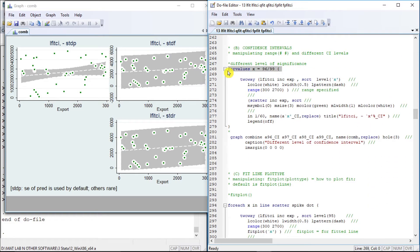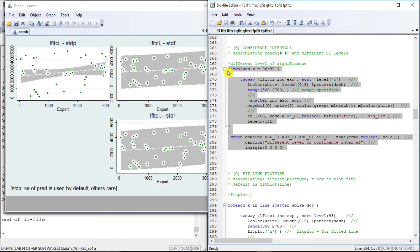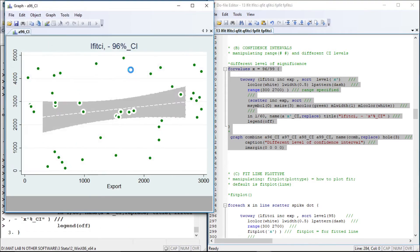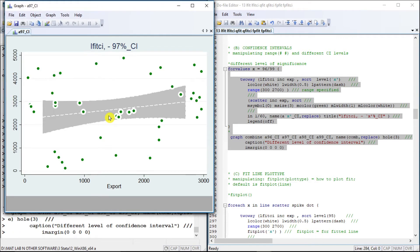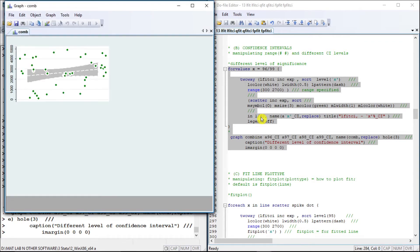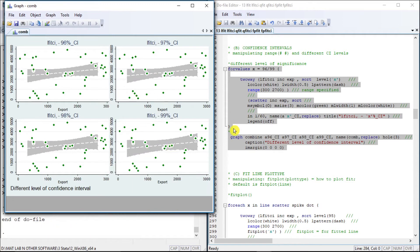Now let us manipulate the level of significance. I have run a loop from 96 to 99 using the level option, and we can see that as the confidence level increases from 96 to 97, 98, and 99, the confidence interval area also increases accordingly.